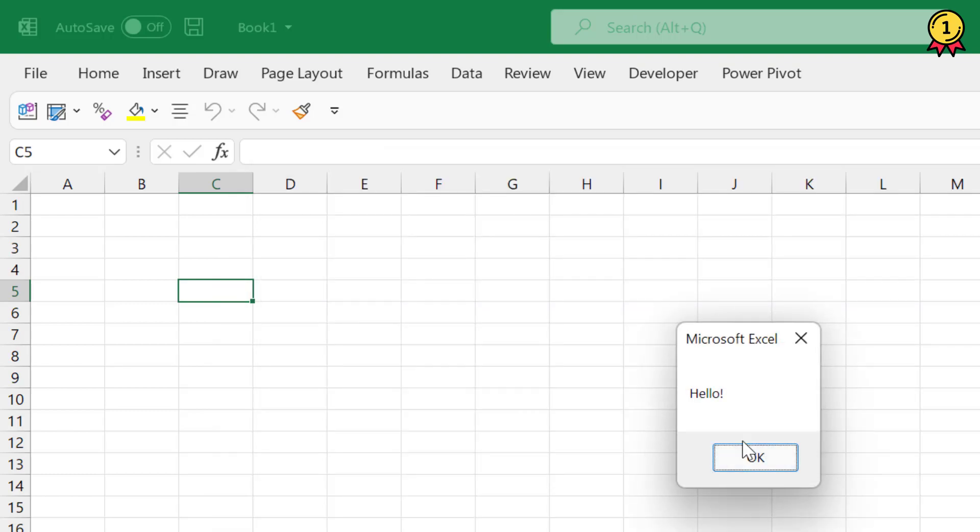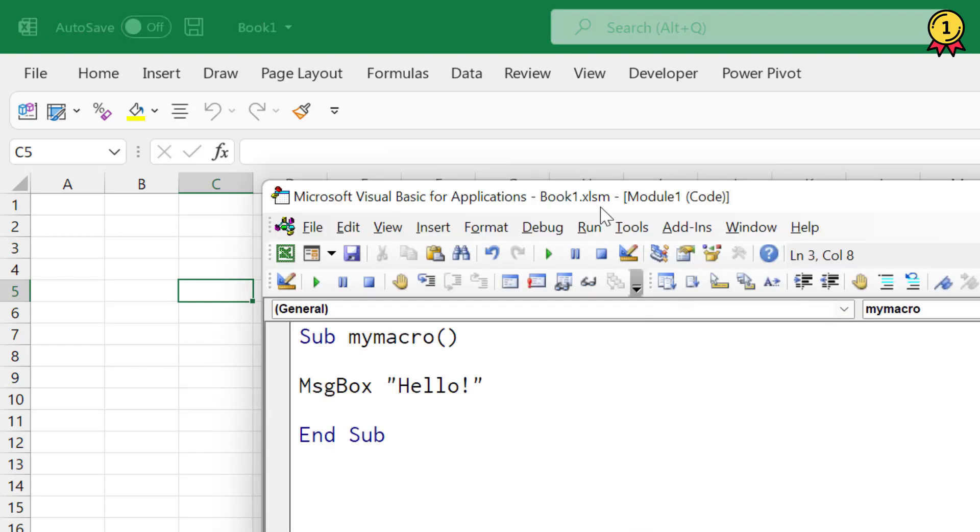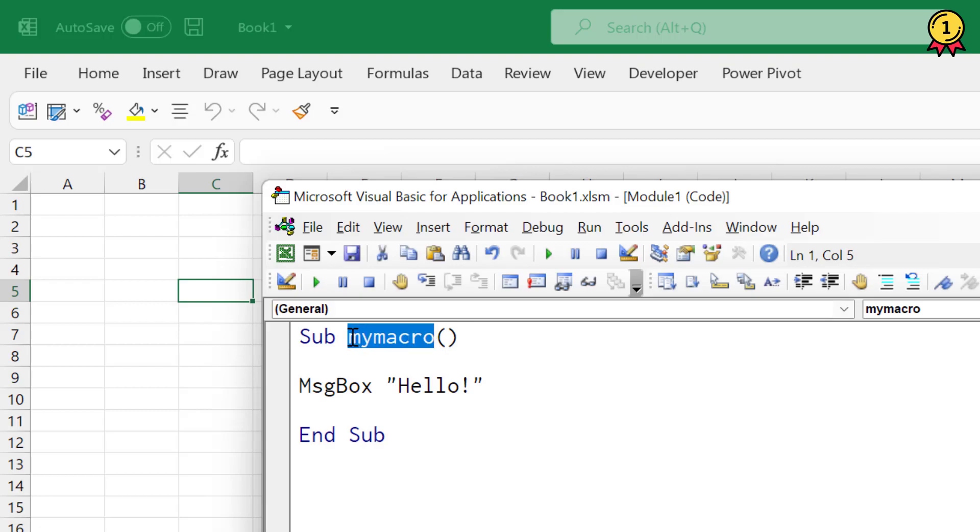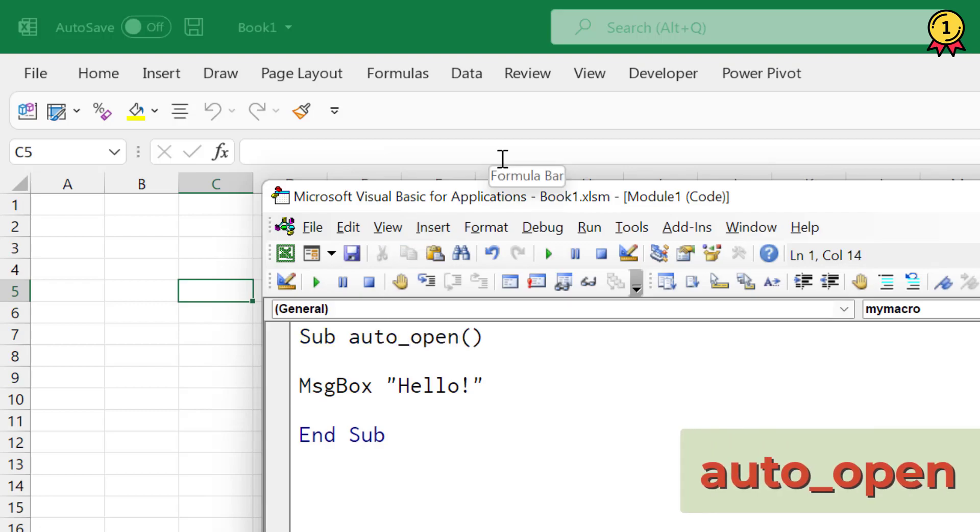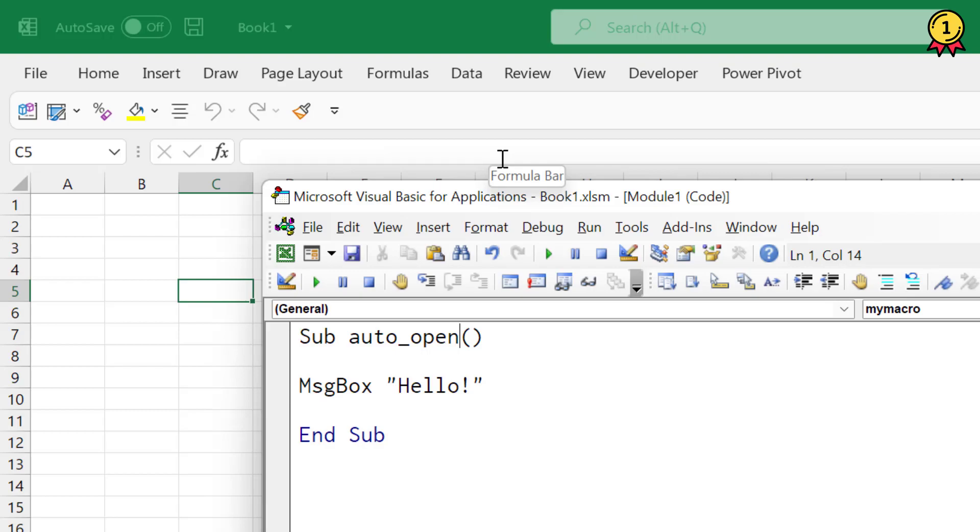Now I want to run this macro every time I open this workbook. For this, the only thing I need to change is the name of the macro. Instead of any random name, I need to use a specific name: auto_open. When you use this name for a macro, it tells Excel to run this particular macro while opening that workbook.